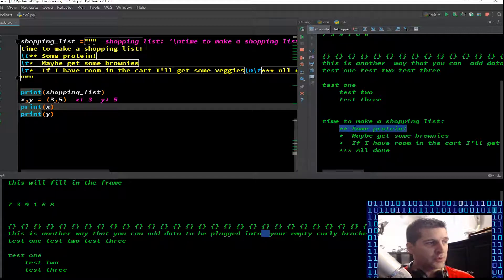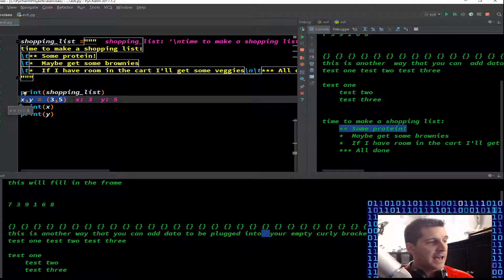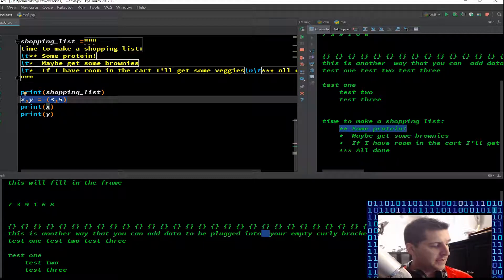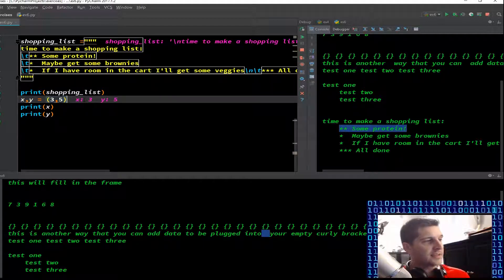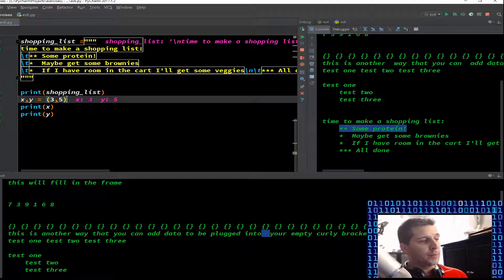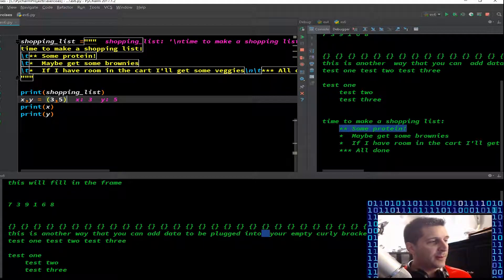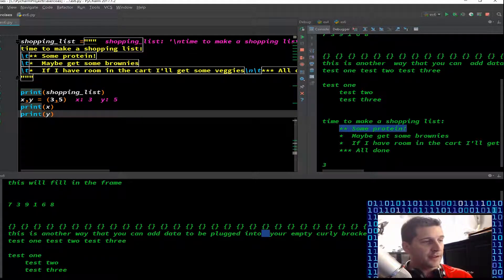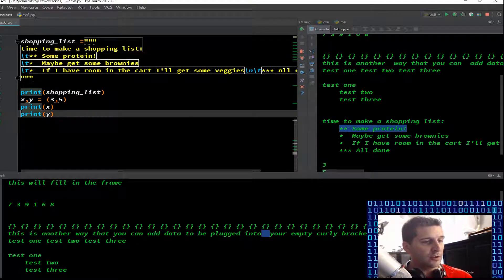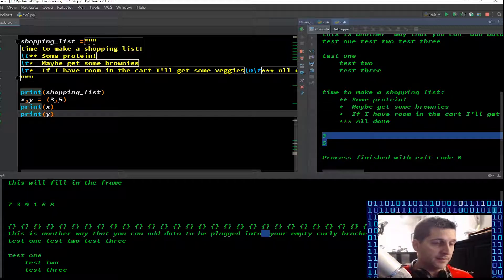X comma Y equals 3 comma 5. X has a variable 3 and Y the variable has a value of 5. Print X, print Y. No surprises there. If you're surprised, then you need to go back to video one because that would be a little scary.